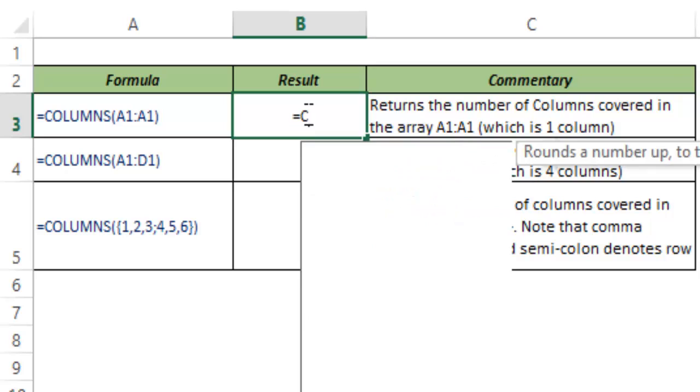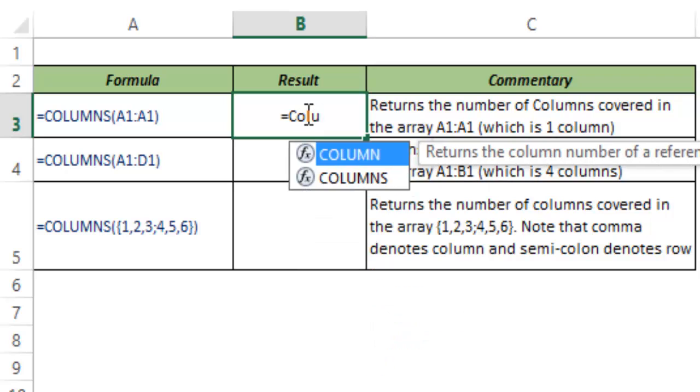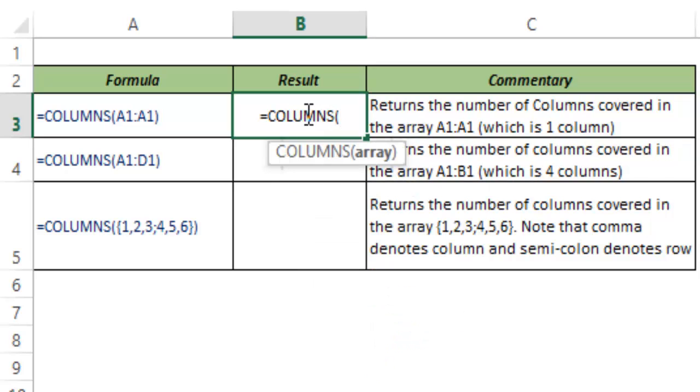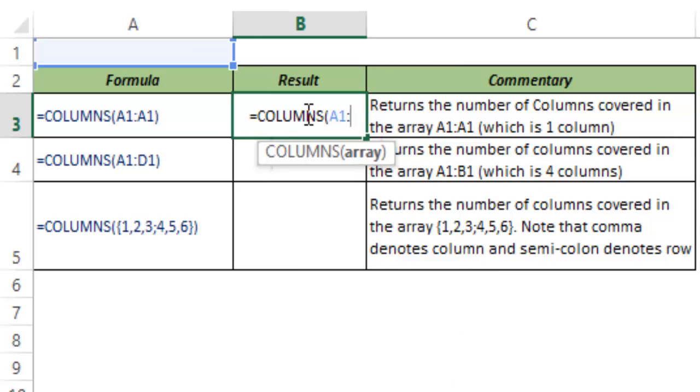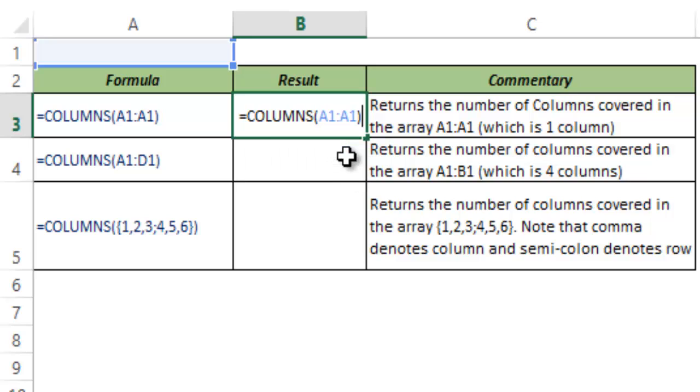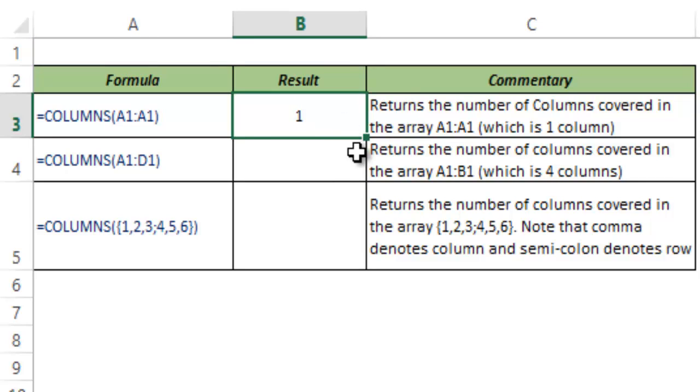So I'll show you how this function works. I type COLUMNS and I type the cell reference which is A1 to A1. You can see that it takes an array as the argument and I hit Ctrl-Enter. And you can see that it returns 1. It returns 1 because between A1 and A1 there is only one column, that is column A.